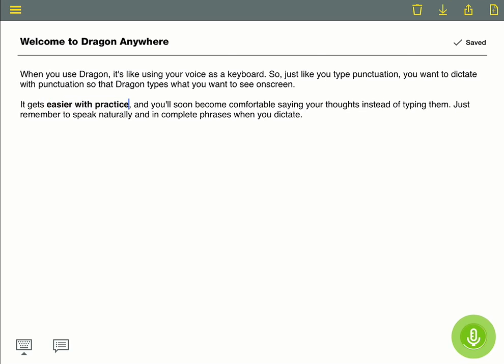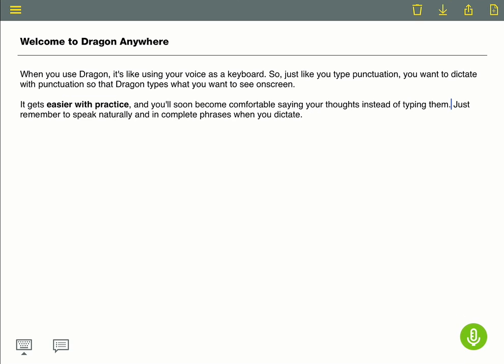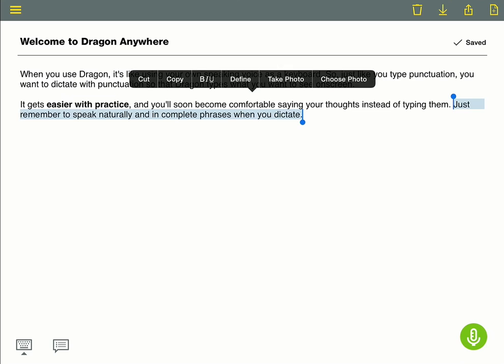Go to end of sentence. Really exclamation point. Scratch that. Insert before voice. Own speaking. Select just through period. Delete that.